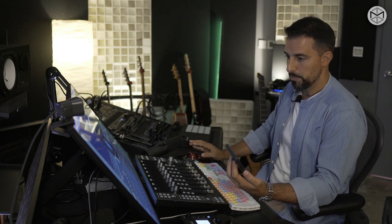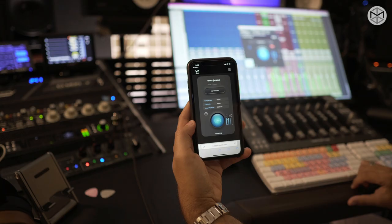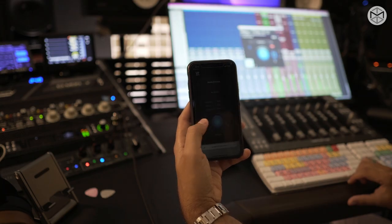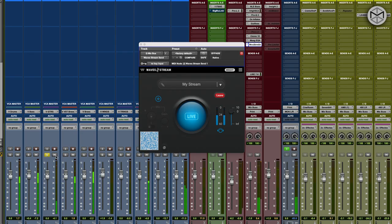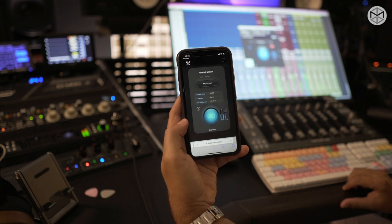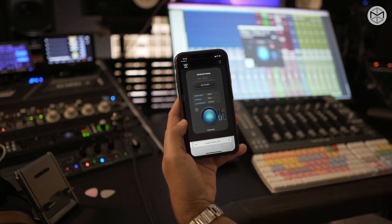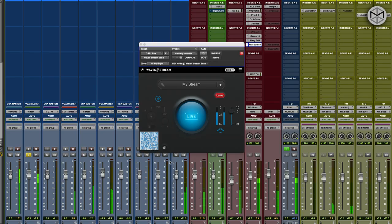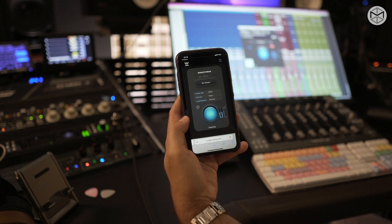Now let's say I want to solo one part of the stems in my DAW — let's say just the drums. I can solo it and in real time, I'm actually going to solo different things in real time. You can actually feel these differences, even in EQ and compression, right on your phone.